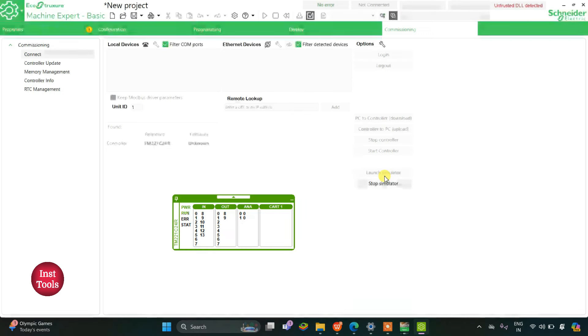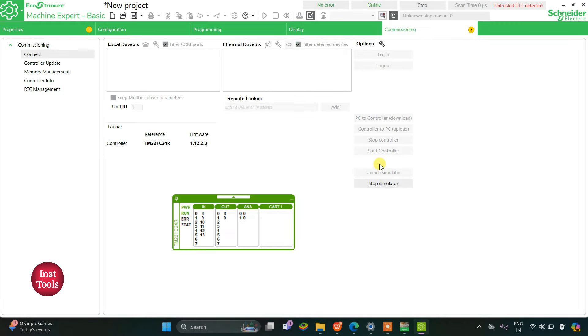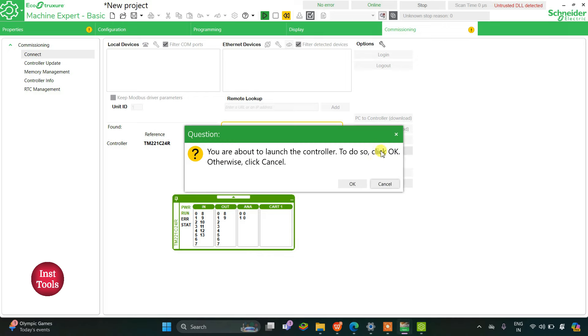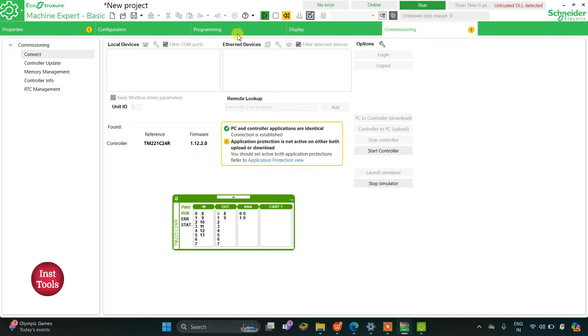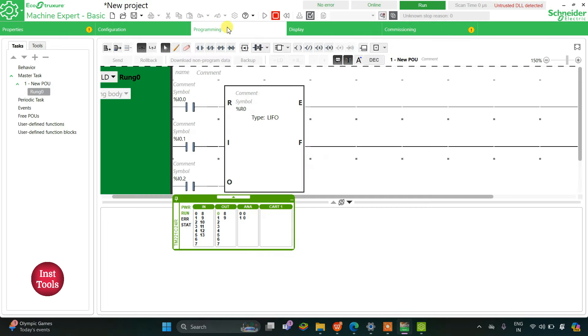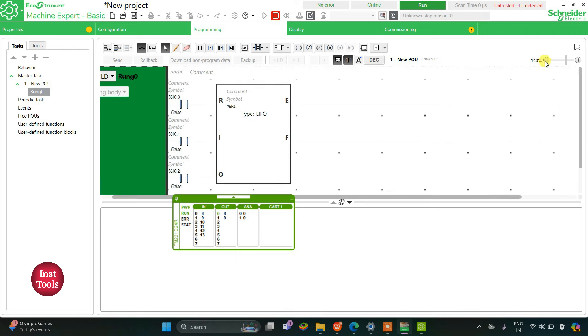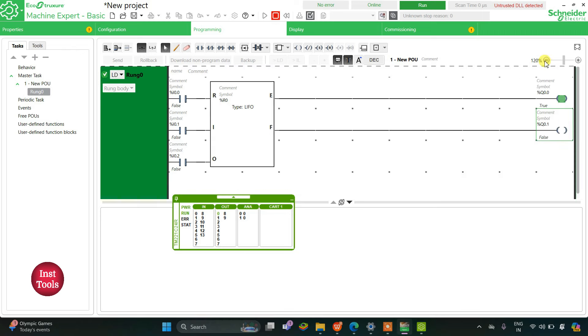I will zoom out and go to Commissioning, then launch the simulator. After launching the simulator I will start it, click on the controller, click OK, then go back to Programming and zoom out.